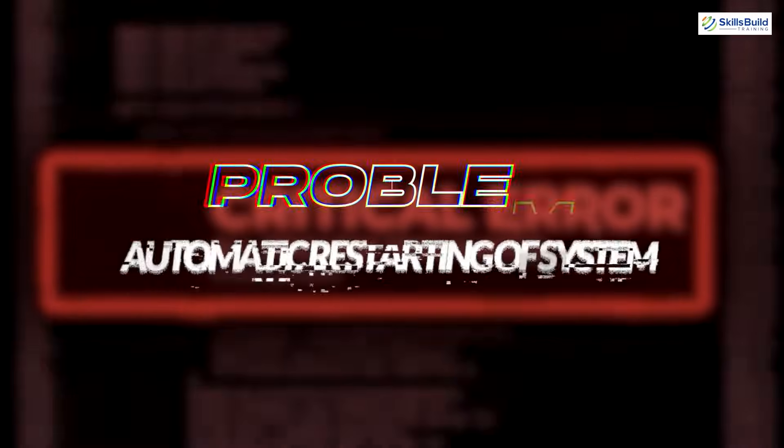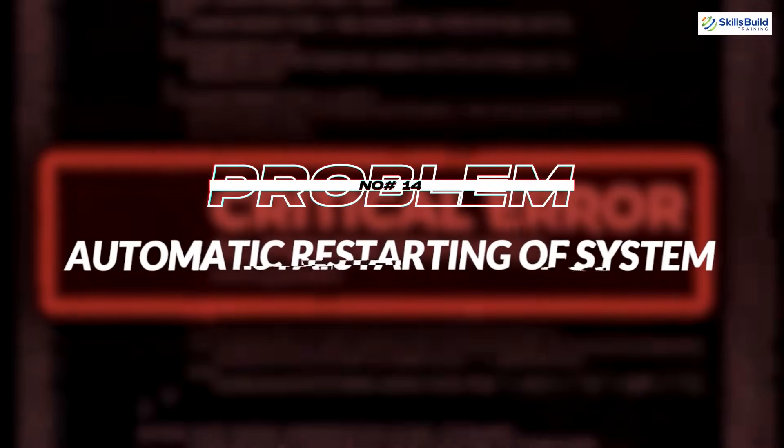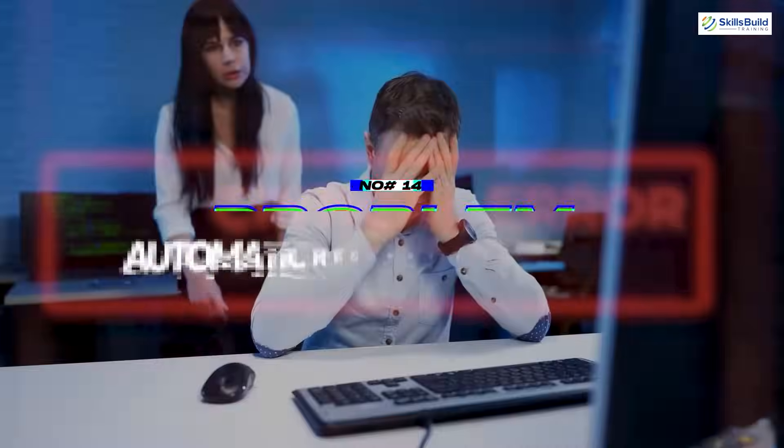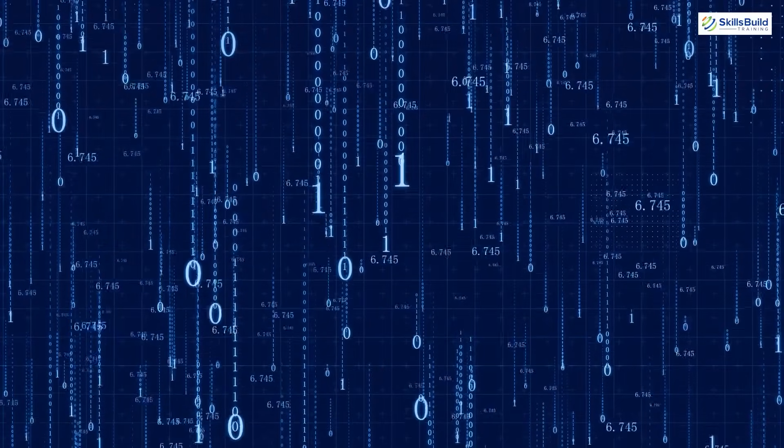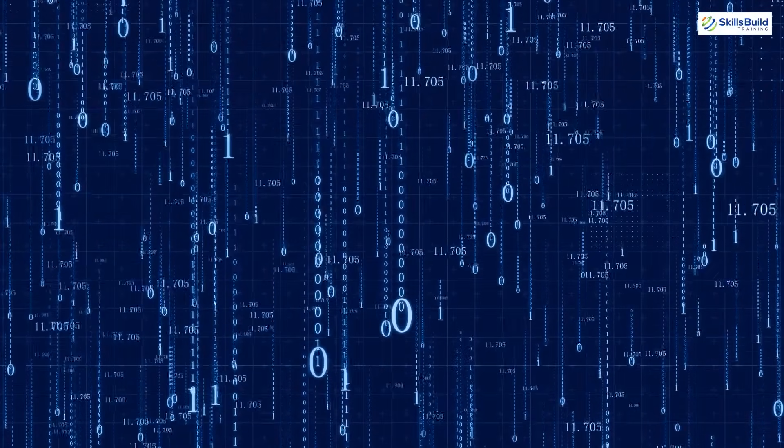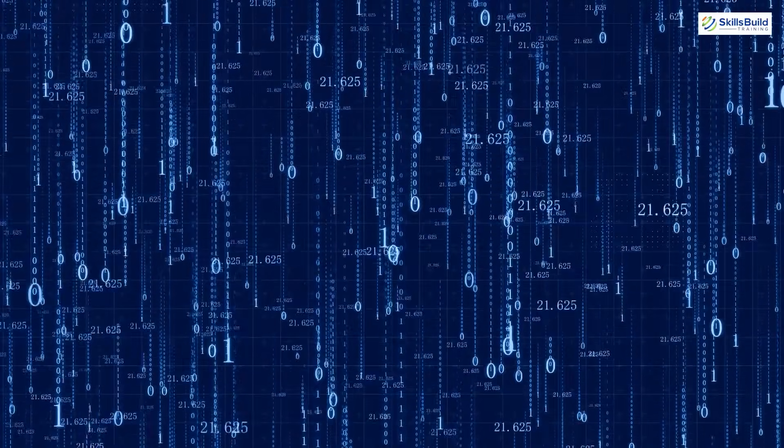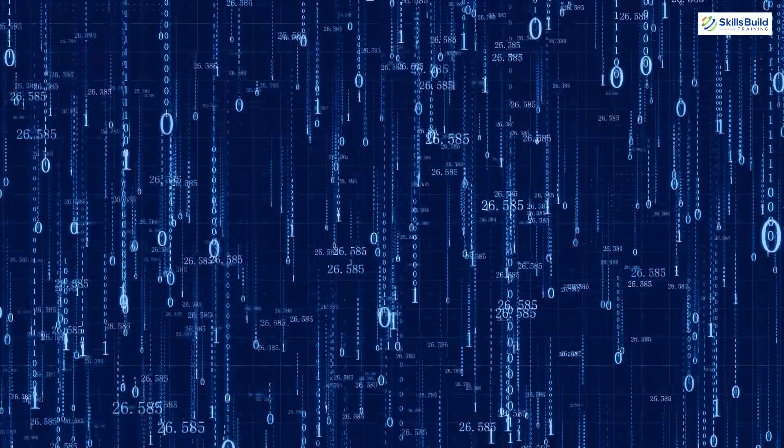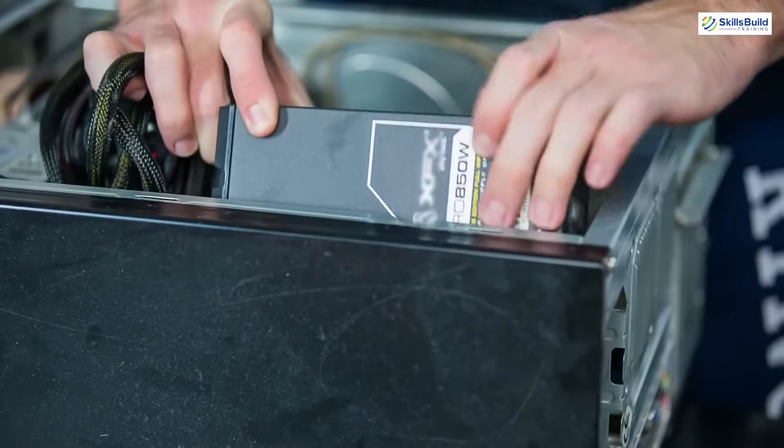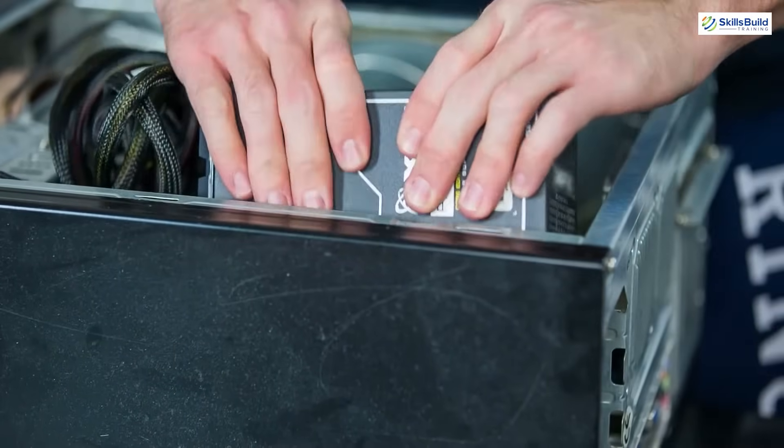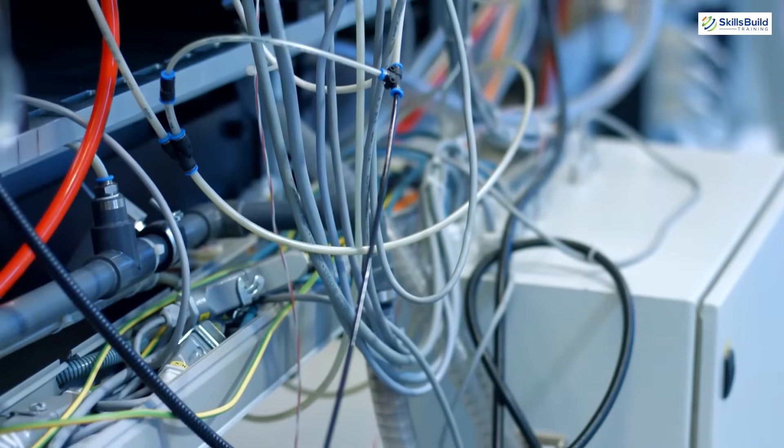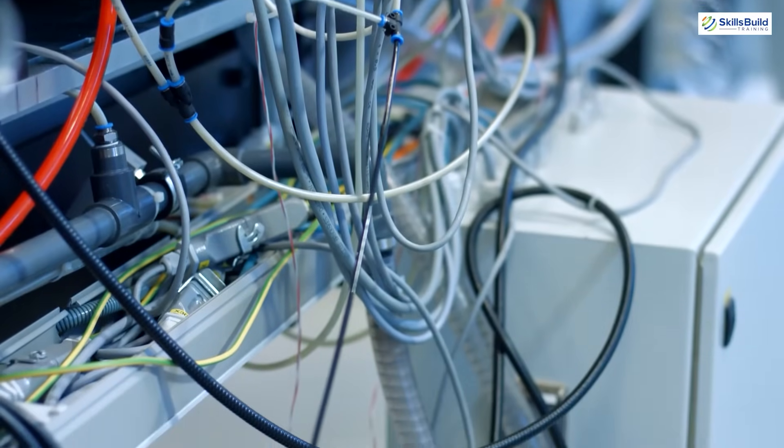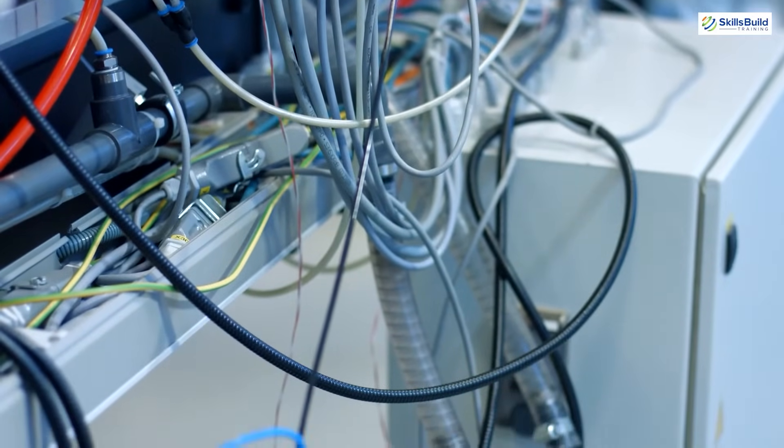Problem number 14: Automatic restarting of system. You encounter automatic restarts while using the computer in the middle of your task. If the operating system is freshly installed on your computer, then you don't need to worry at all, as the system is installing updates in the background to make the operating system up-to-date and free of bugs. If the system is not new, then you need to check your power supplies as sometimes fluctuations in power can make your system restart.